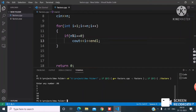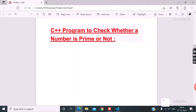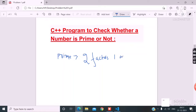Now coming to the main thing: checking whether a number is prime or not. A prime number contains only 2 factors — that is 1 and itself.